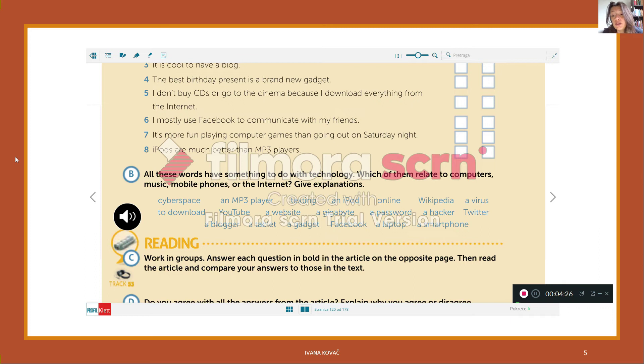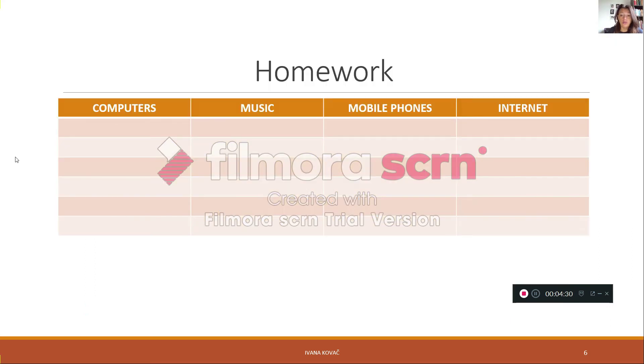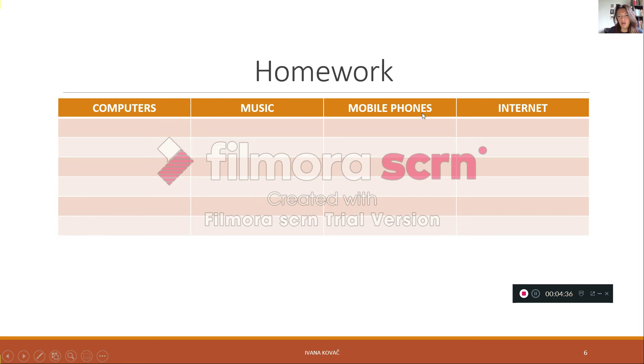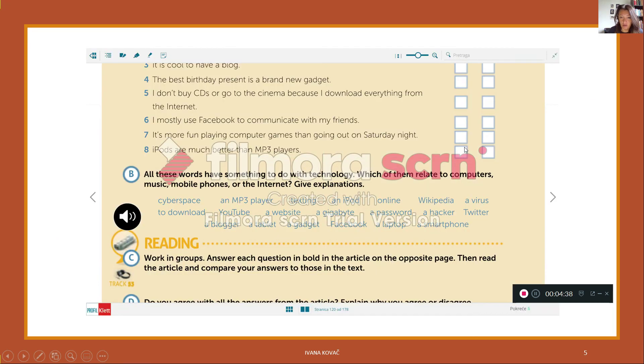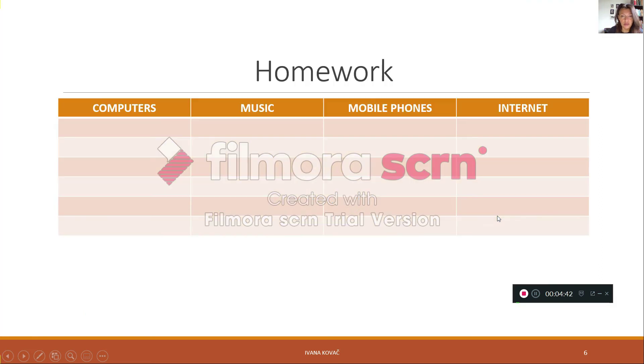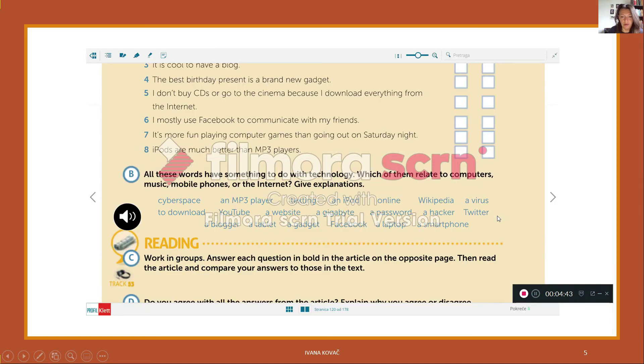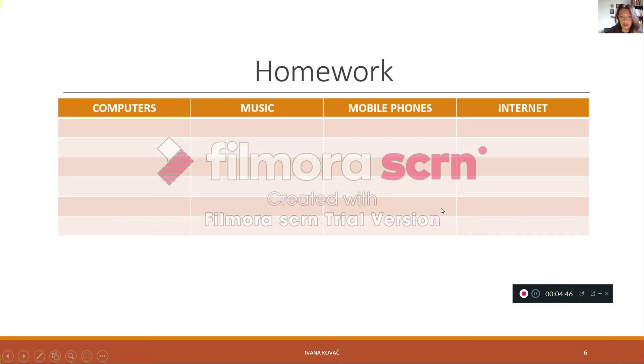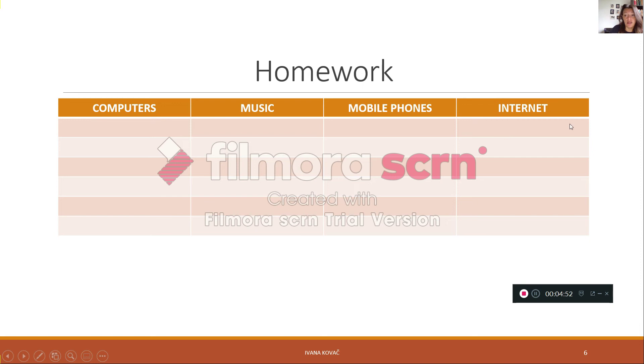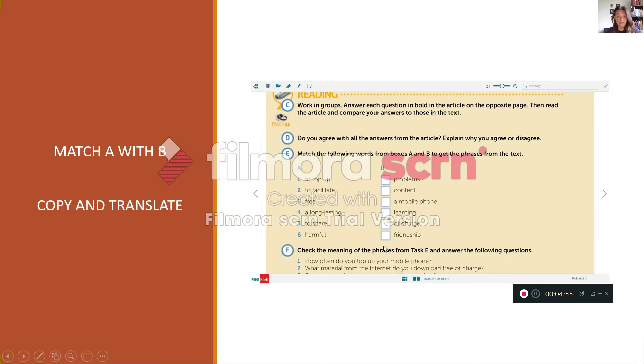What you have to do is open your notebooks and draw a table like this: computers, music, mobile phones, internet. Go back and sort these words into the table. For example, use Wikipedia, take it, and where should you put it? Under computers, well no. Music, no. Mobile phones, no. And internet, so it should be put here.